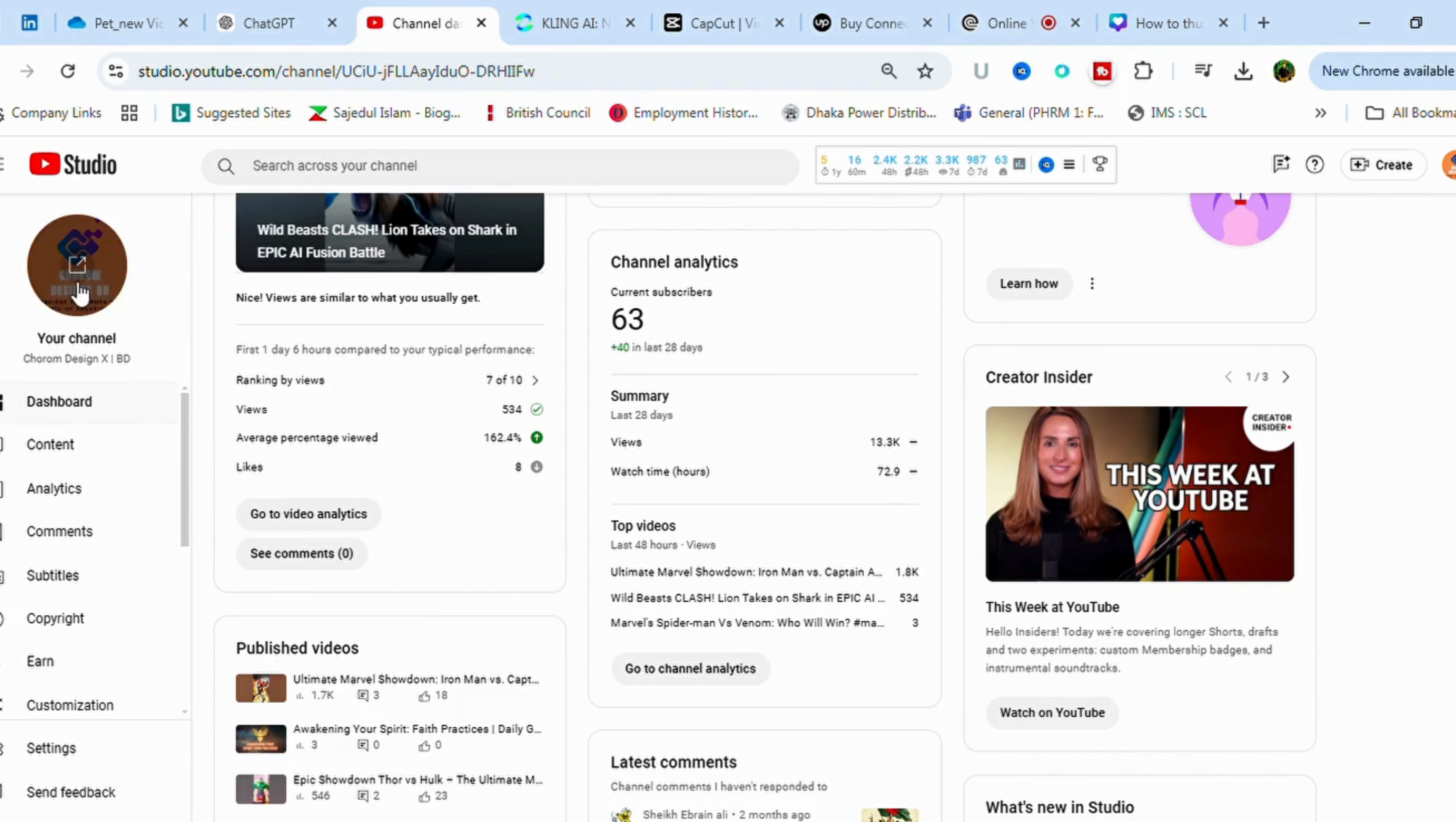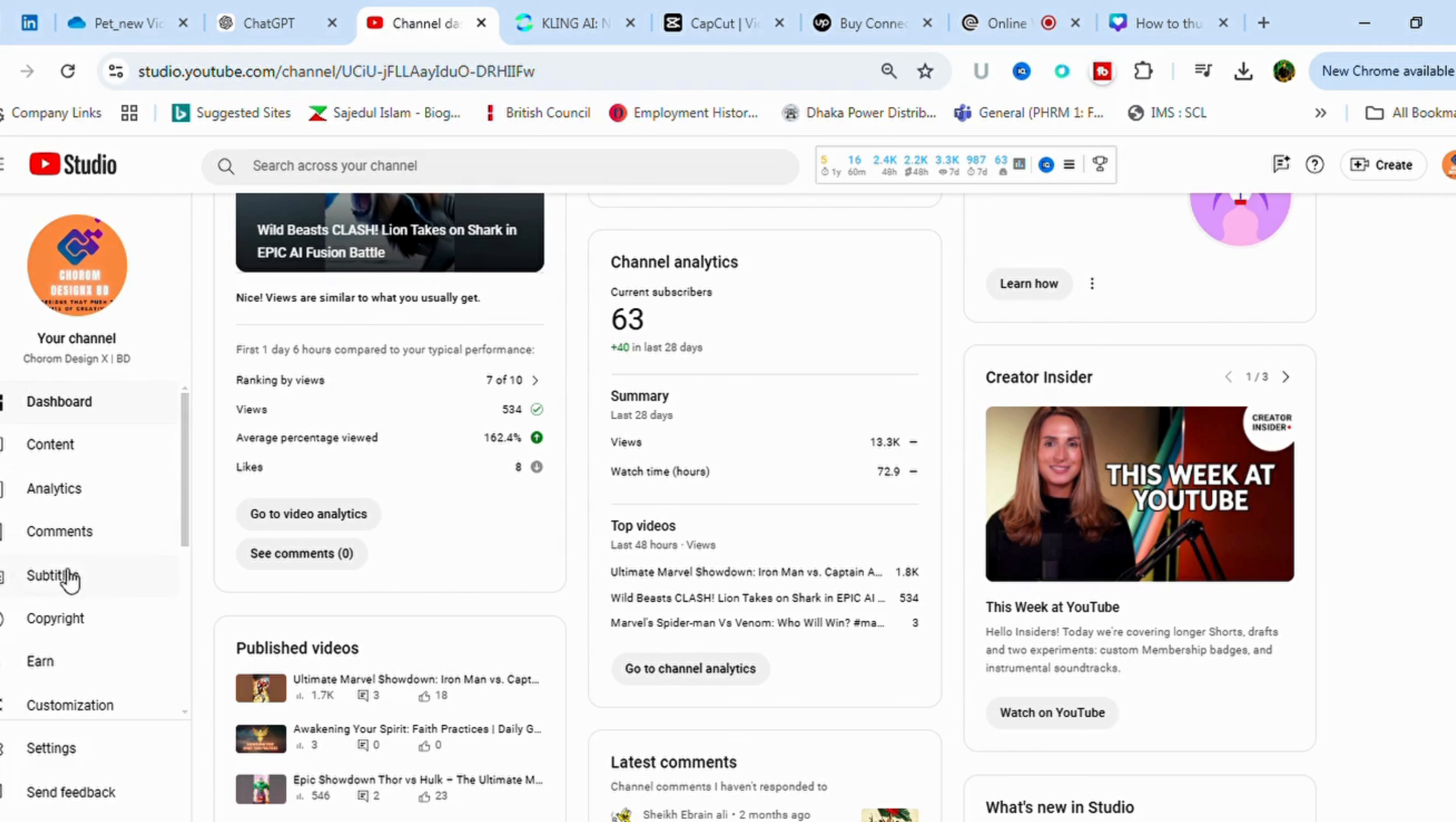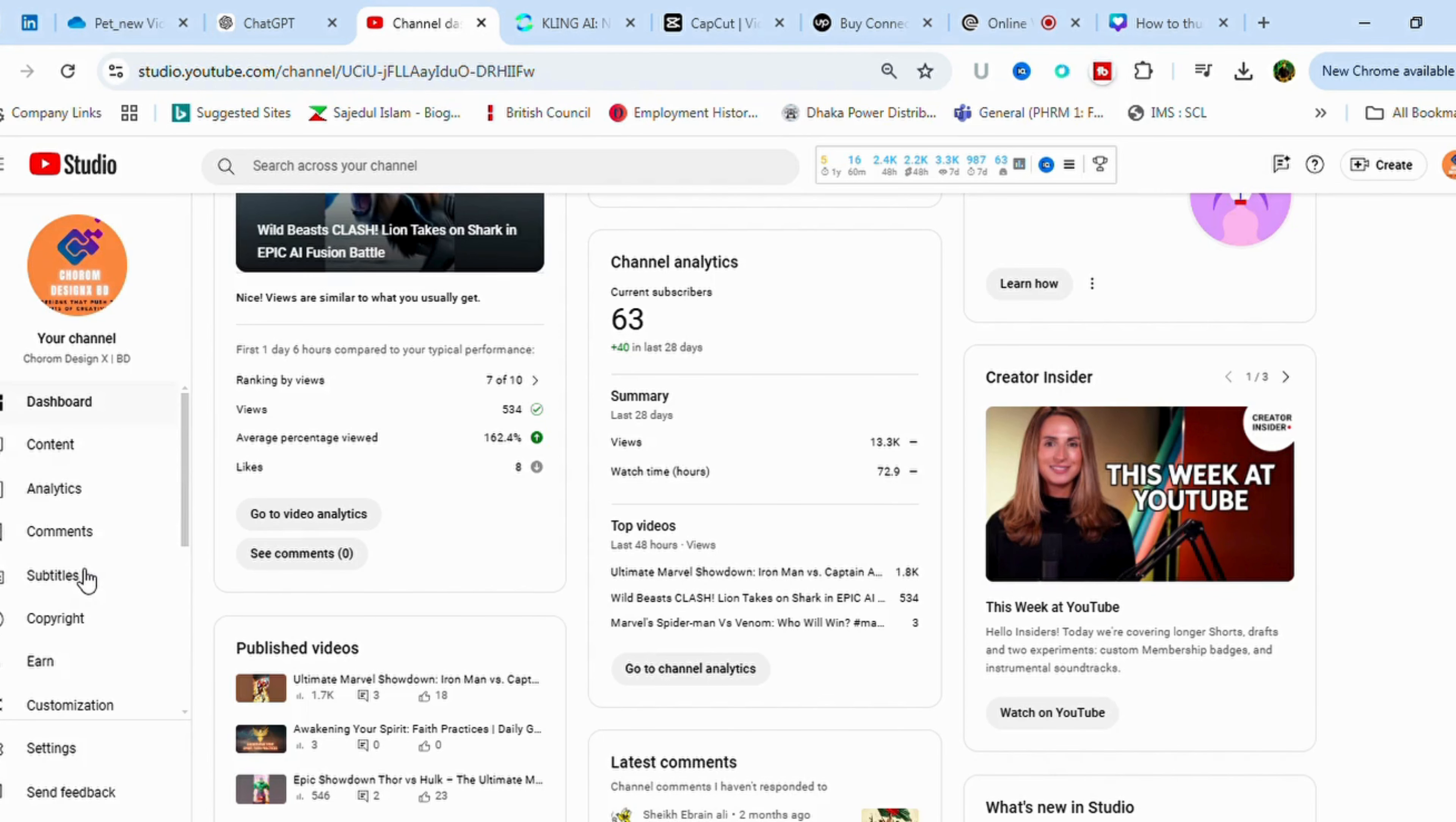Suppose this is my channel and we can explore various things from this channel, like what YouTube is offering us: dashboard, contents, analytics, comments, subtitles, copyrights, customization, audio library, daily ideas, etc. As I use vidIQ, that is why this thing came here.